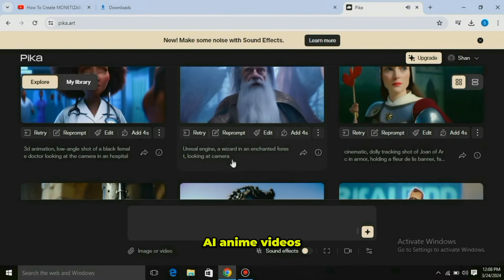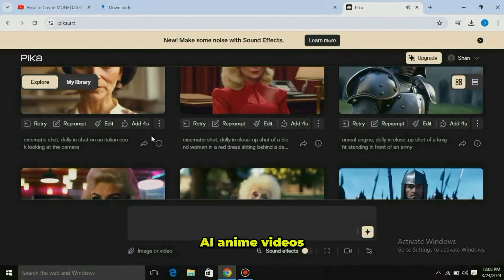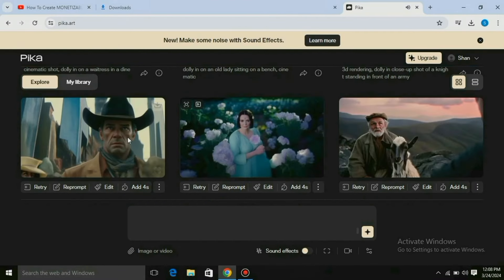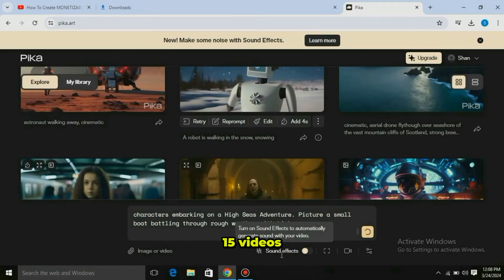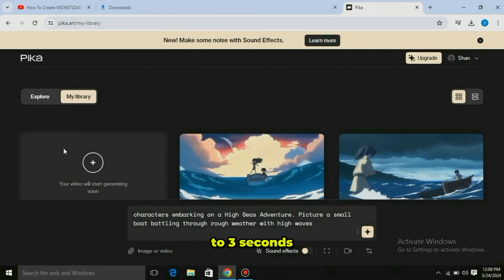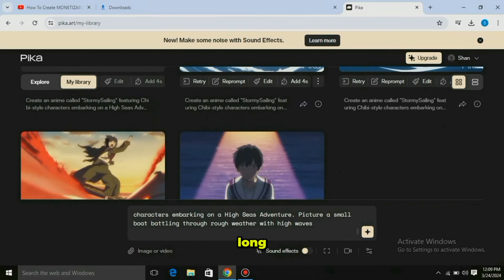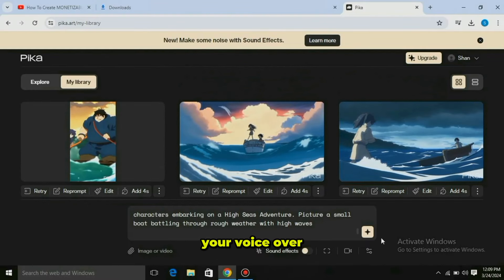Now for the voiceover, go to ElevenLabs. In the voice library, select an AI voice that matches your motivational video, then simply click Add Voice to add it. Paste your generated script into the text box and select the voiceover you added. Click Generate to generate the voiceover.